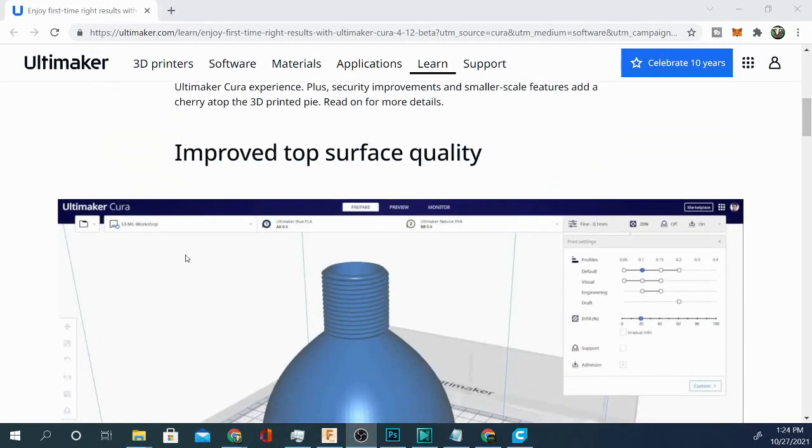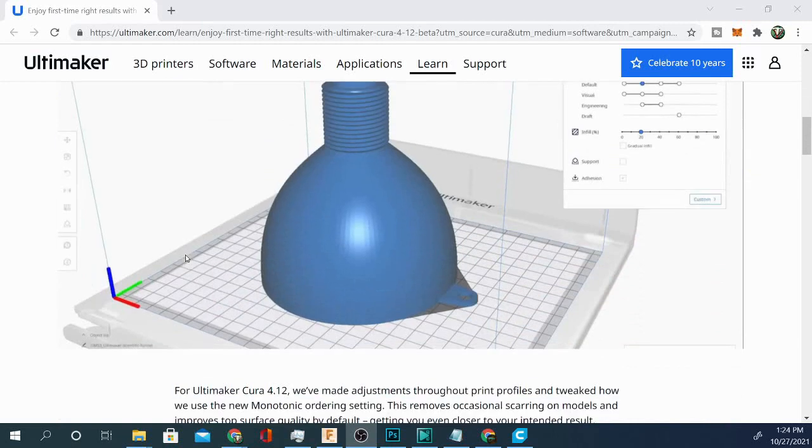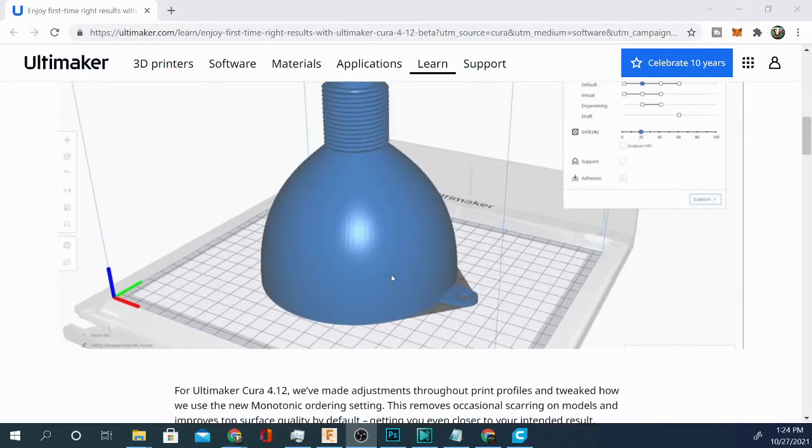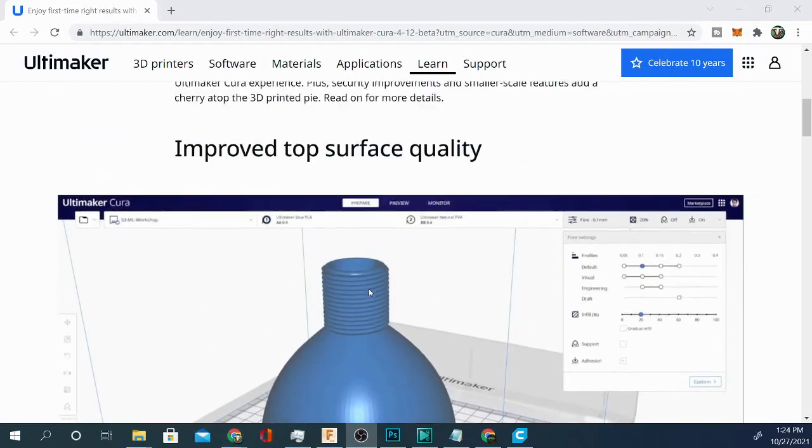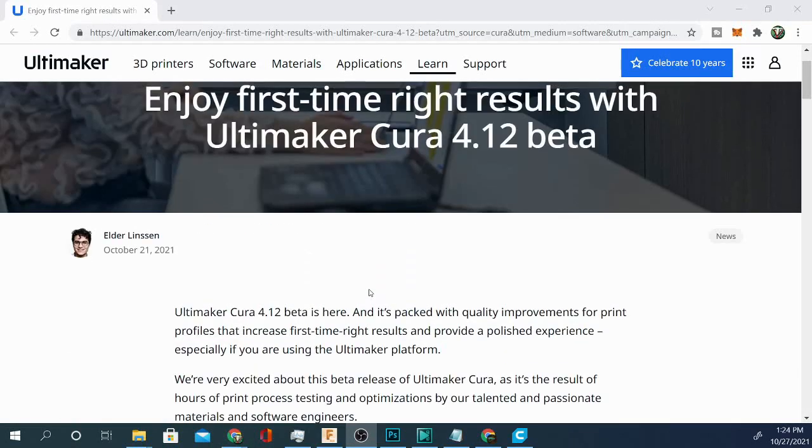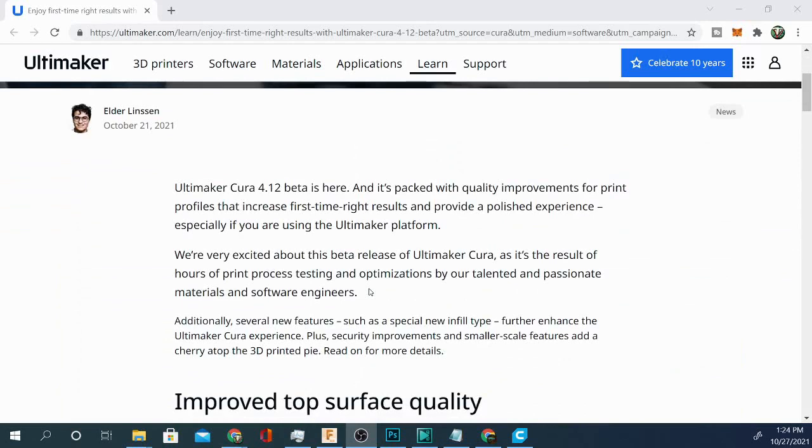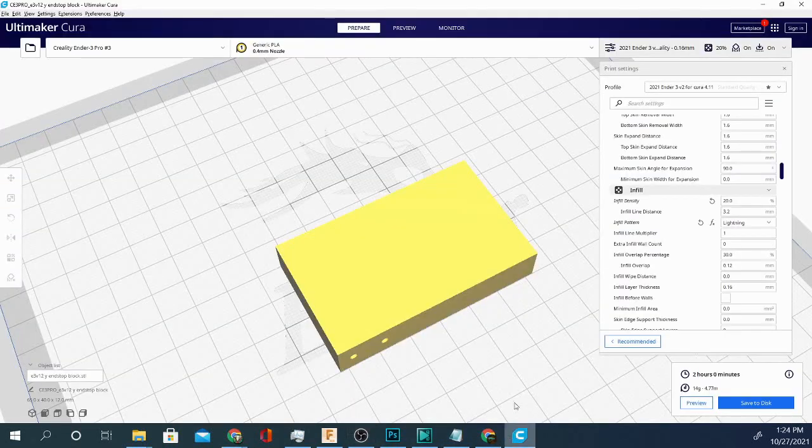Improved top surface quality, fairly simple, made adjustments throughout print profiles. This is one of the things that has to do with monotonic ordering. So that is pretty good as well. As always, guys, now that we have it here, I think we can jump to the preview.